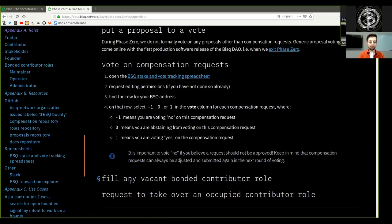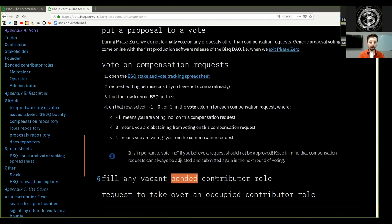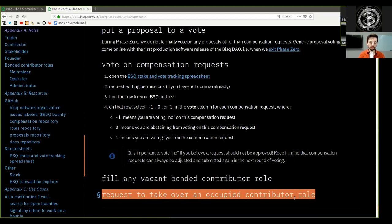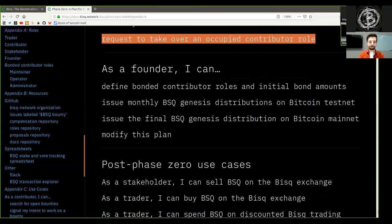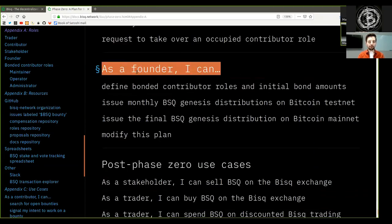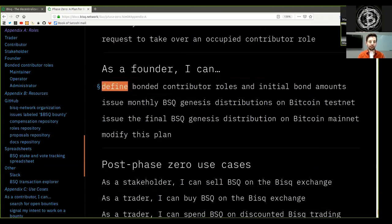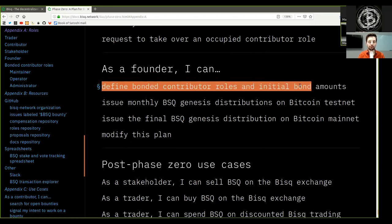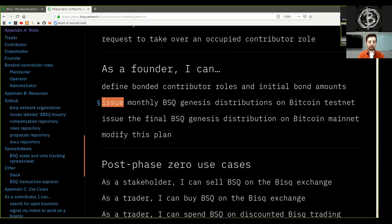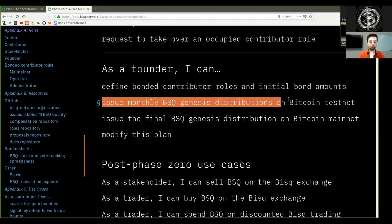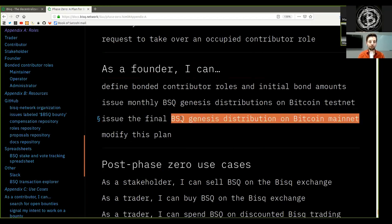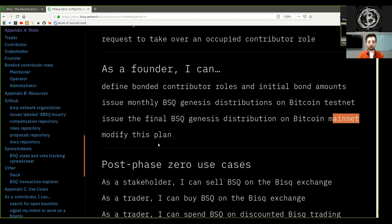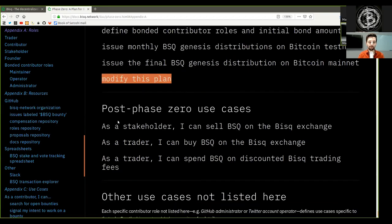You can fulfill any vacant bonded contribution role. Request to take over an occupied contributor role. As a founder, you can define bonded contributor roles and initiate bond amounts. Issue monthly BSQ genesis distribution on Bitcoin testnet. Issue the final BSQ genesis distribution on Bitcoin mainnet. And modify this plan.